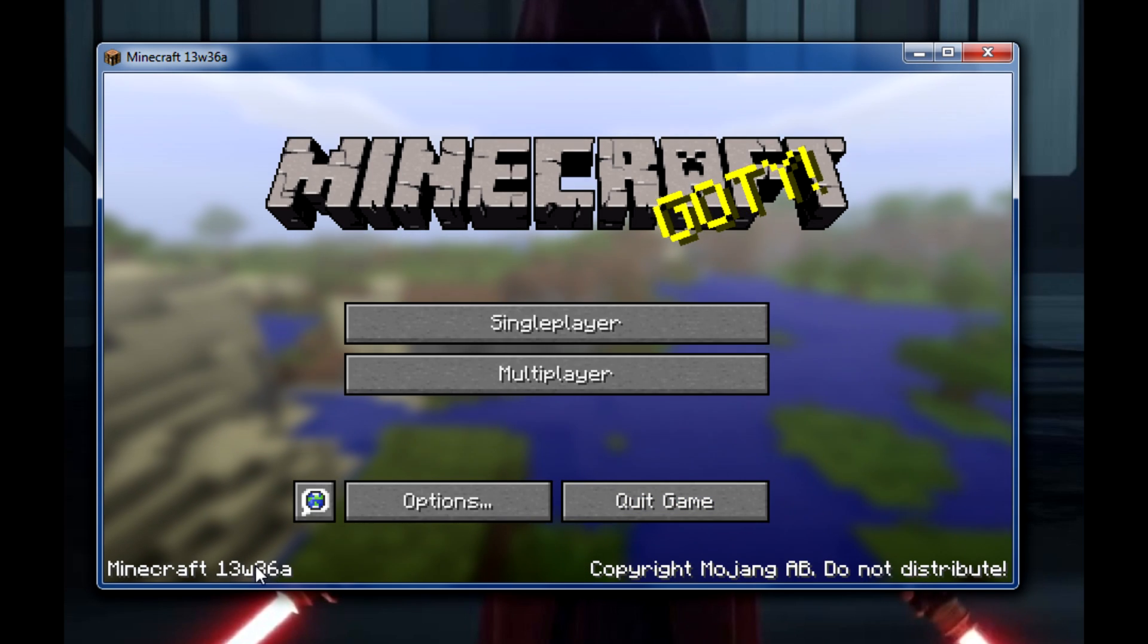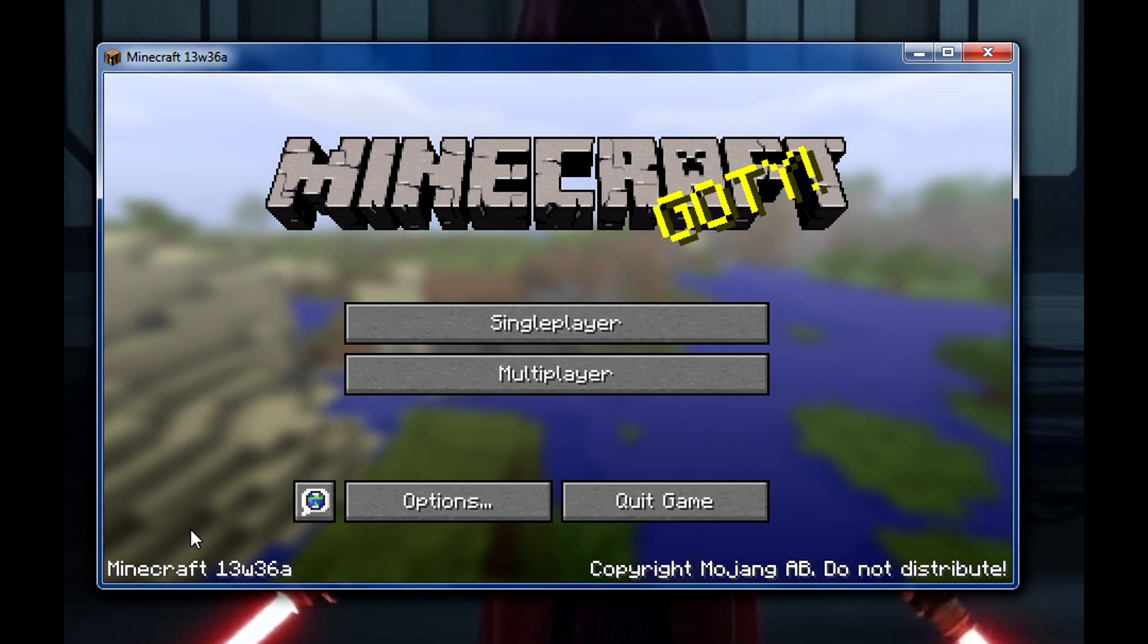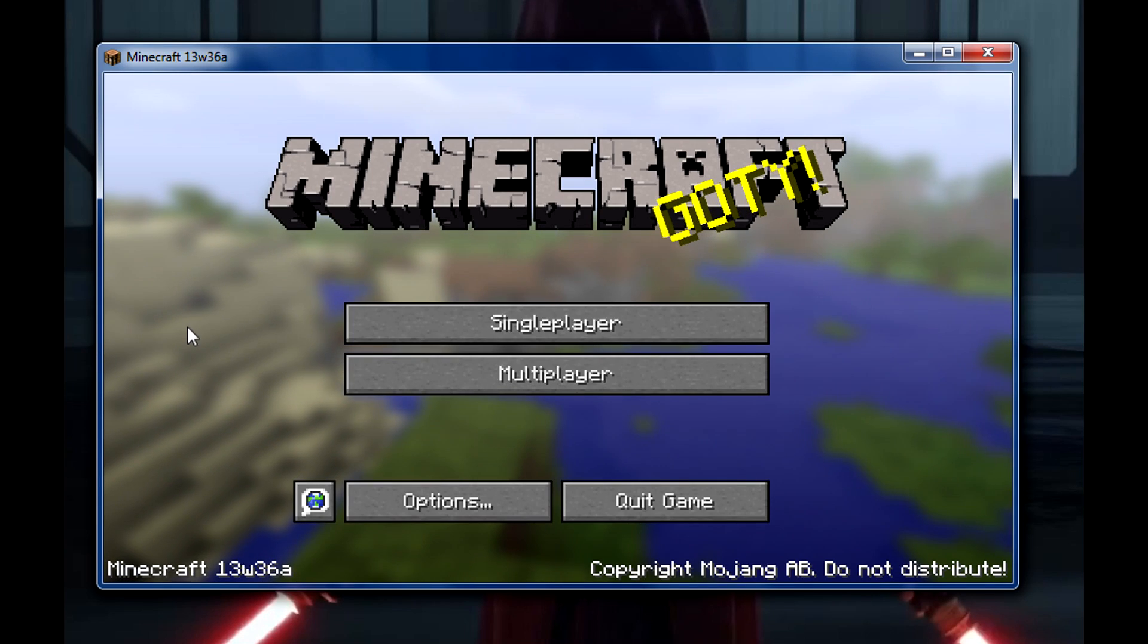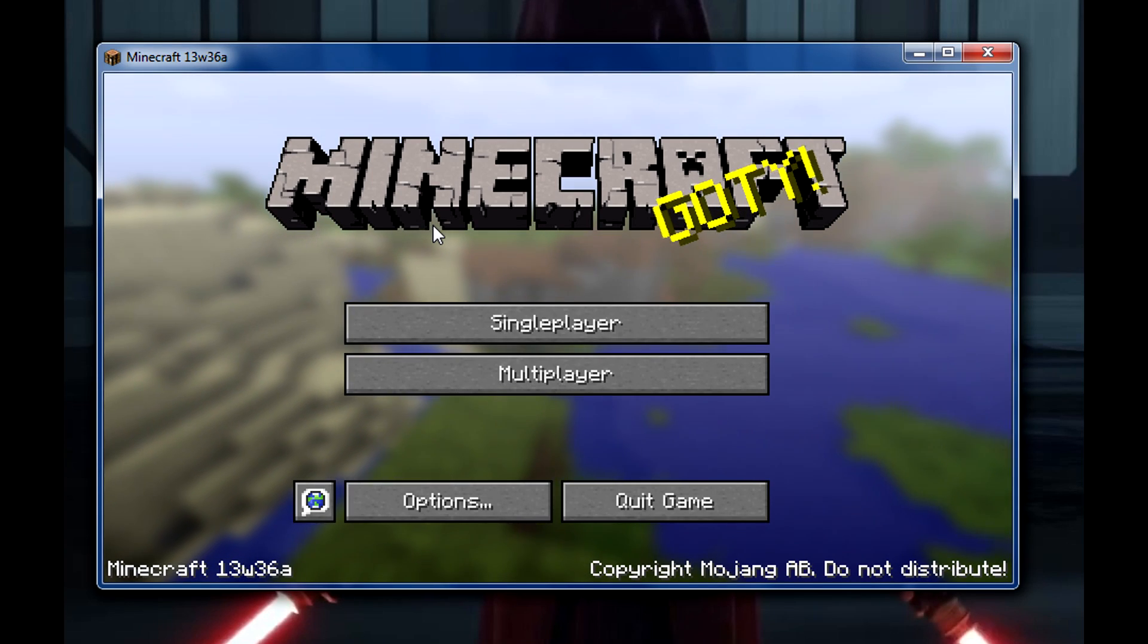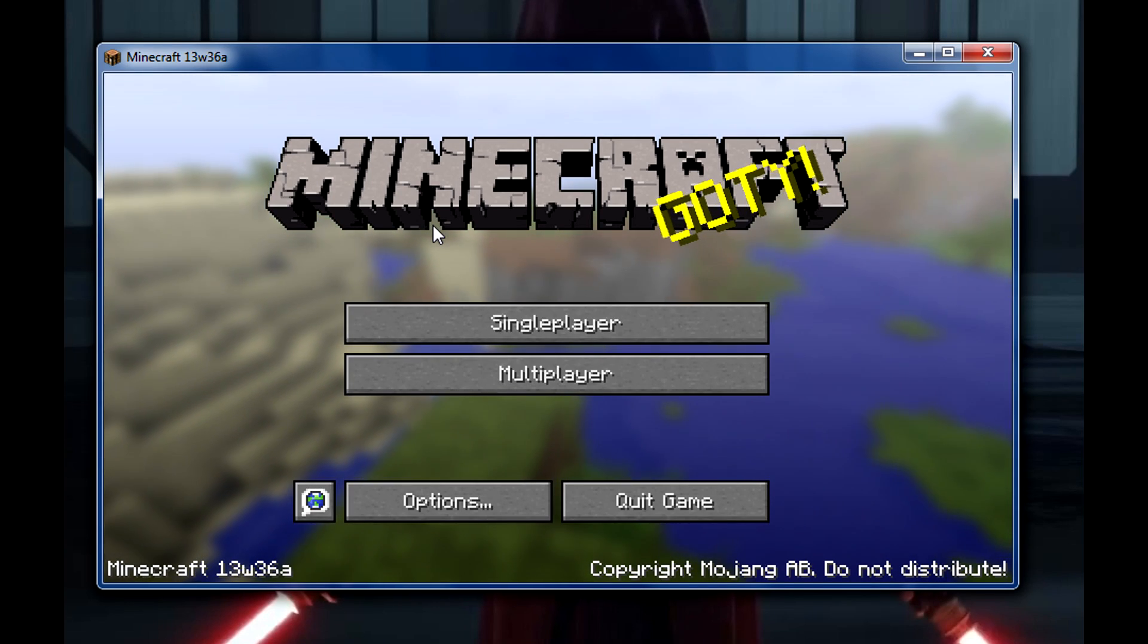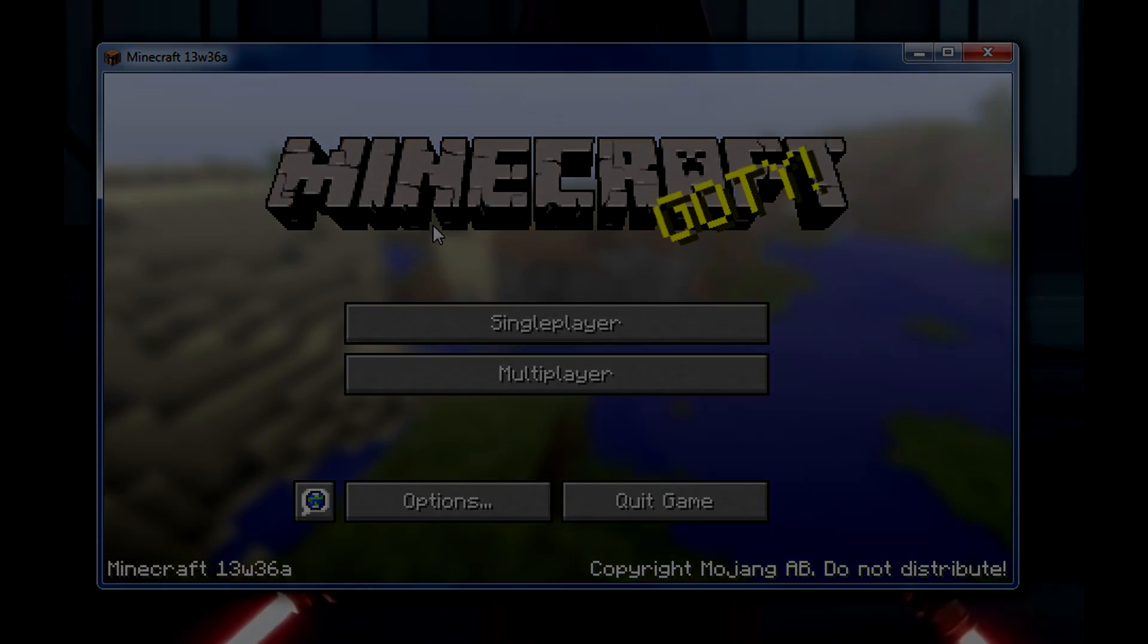And there you go, it's on Snapshot. This is a 1.7 snapshot and that'll do it. Thanks for watching, hope you enjoyed and learned something. Bye!